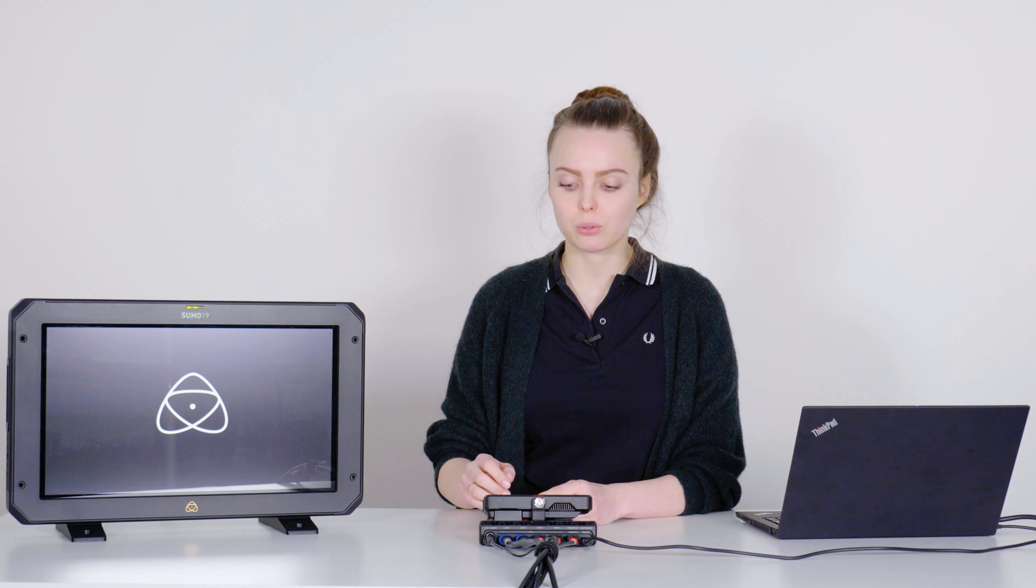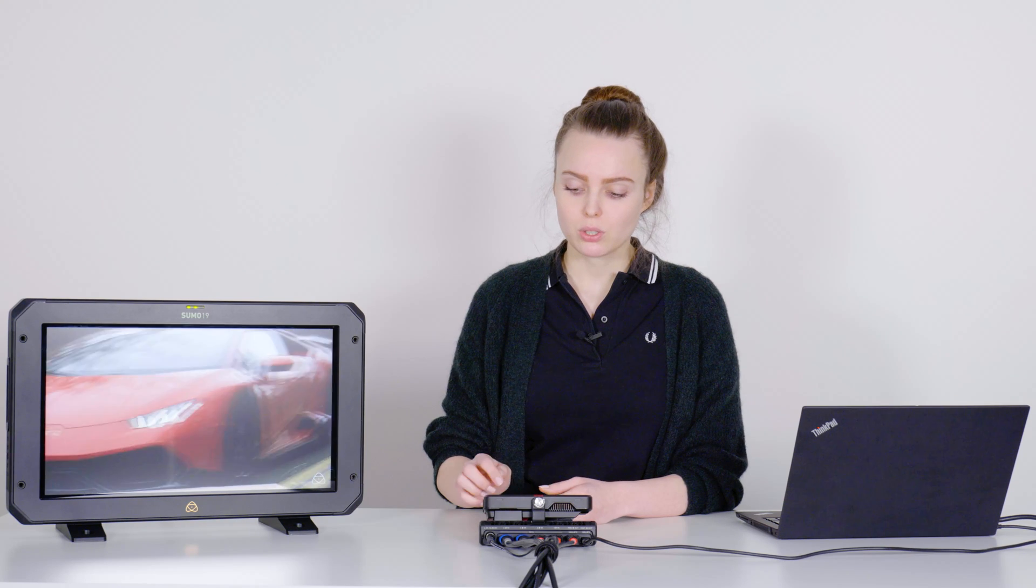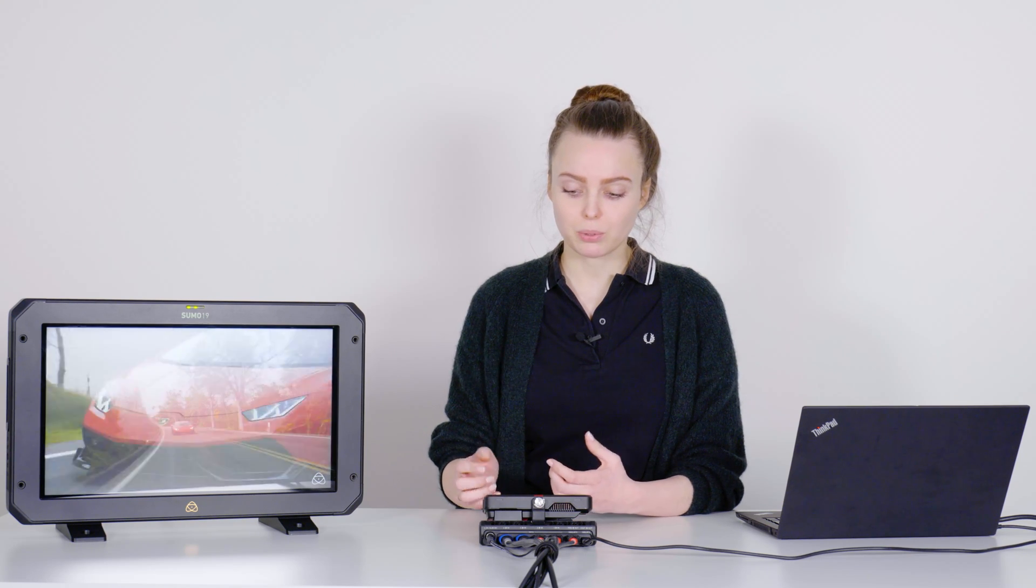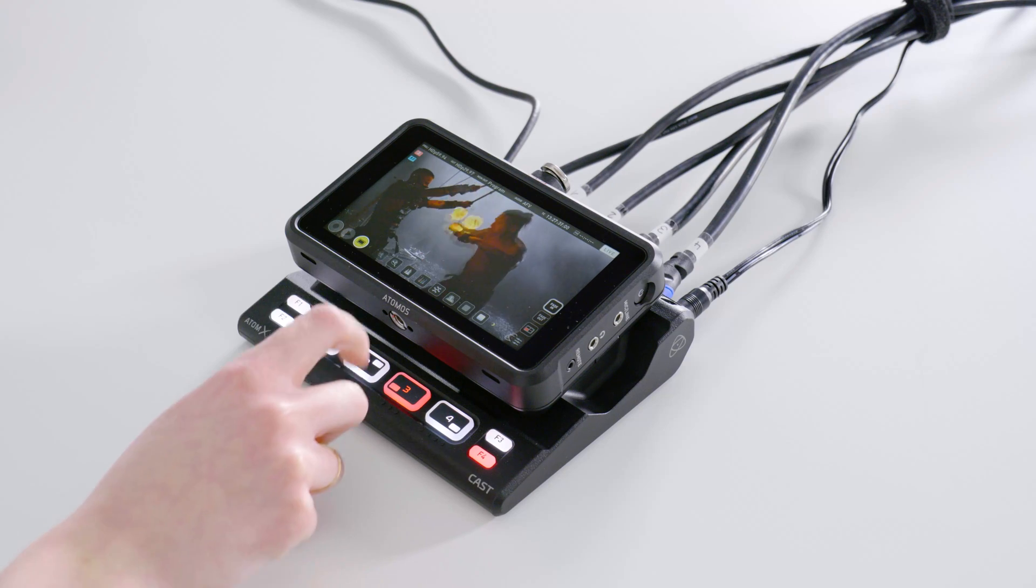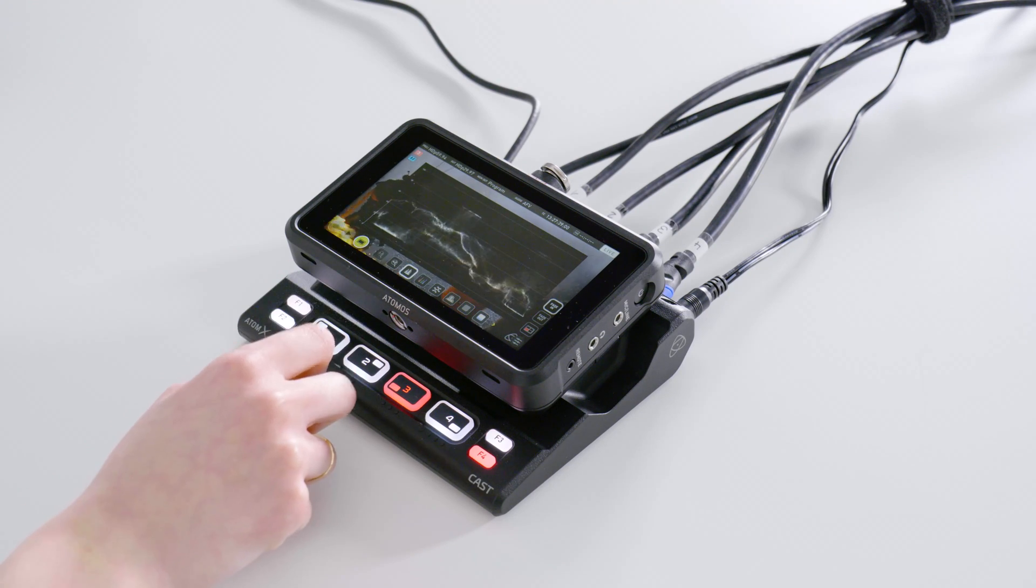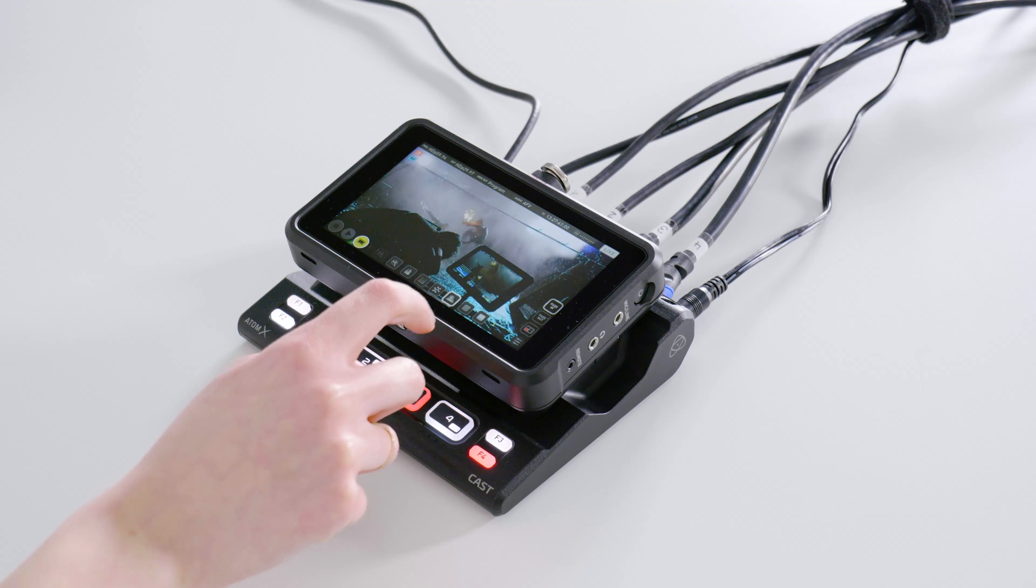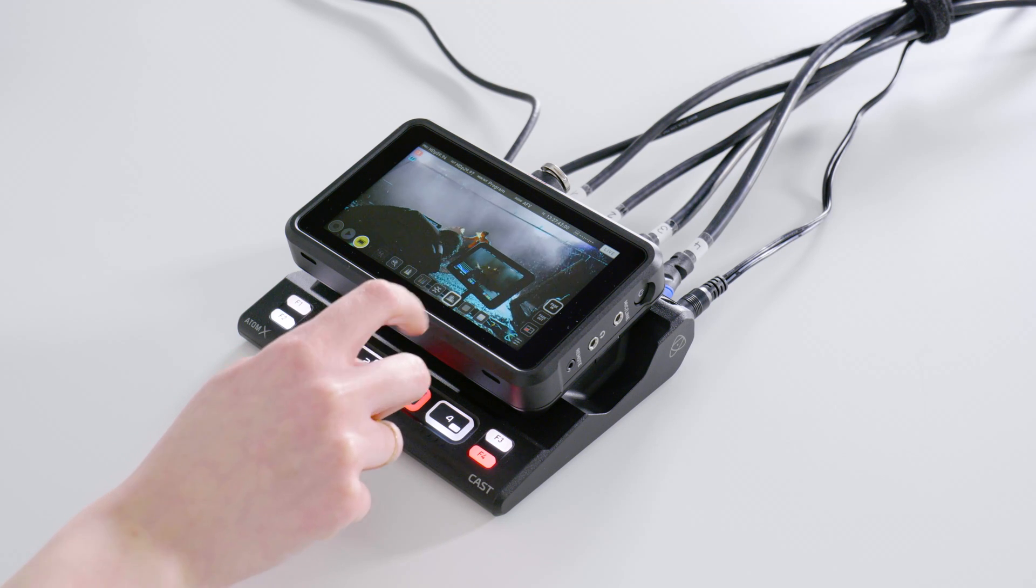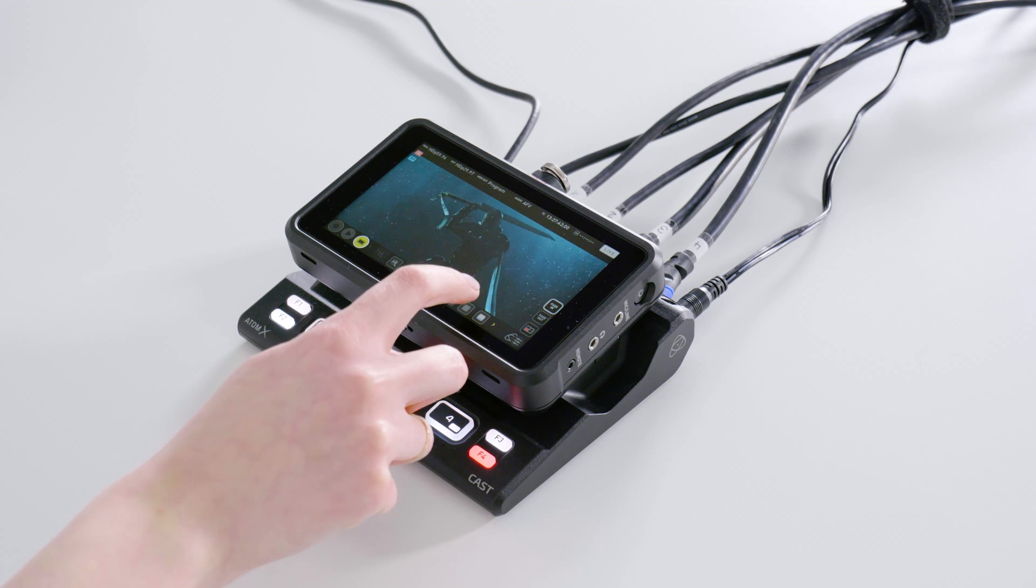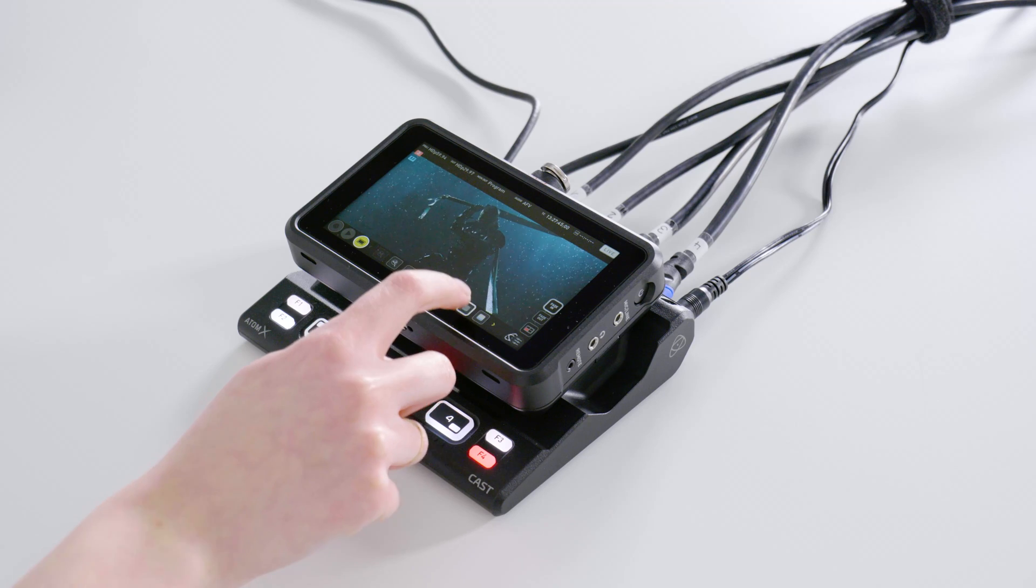Besides the multi-viewer, you can also view every input source in full screen. At the same time, you can of course access all the monitor functions of the Ninja. So you can, for example, choose between graphic functions like waveform, focus peaking or zebra just to make sure that the video really looks the way you want it to.